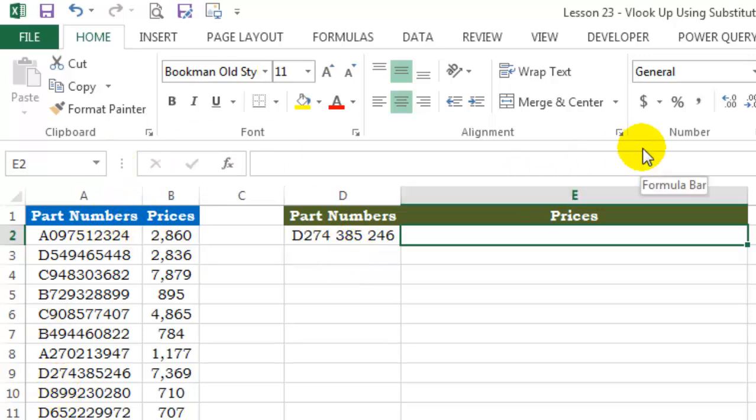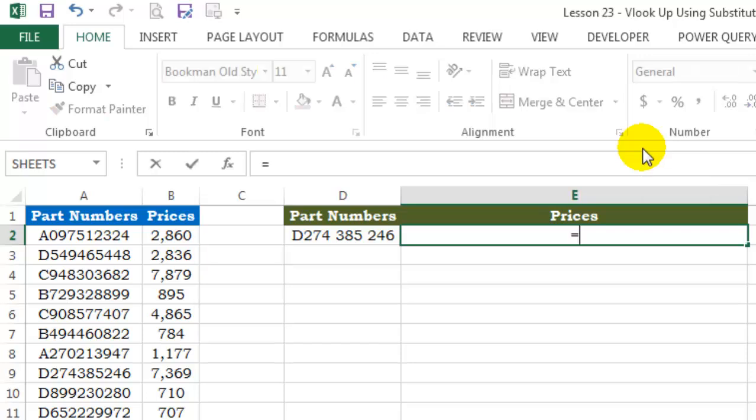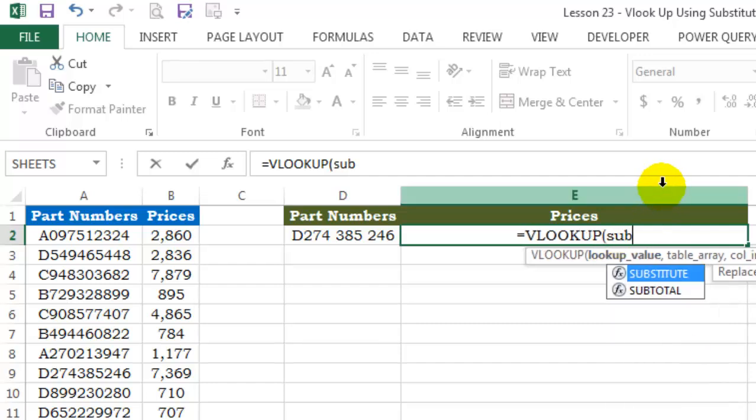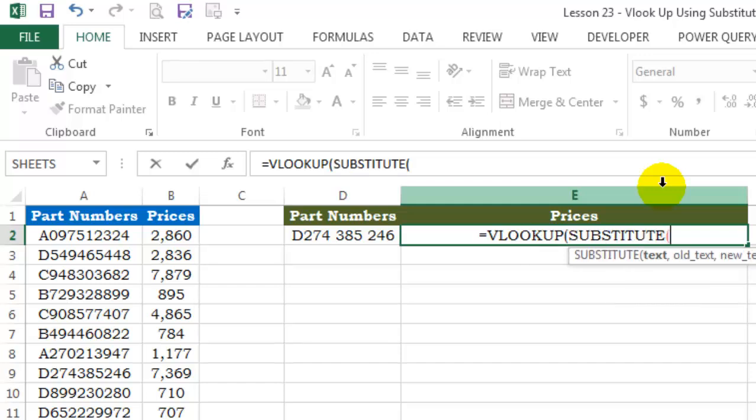Let's start. For the lookup value, I'll be using the SUBSTITUTE function to replace the spaces with nothing.